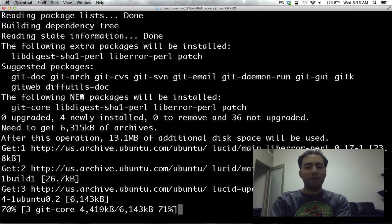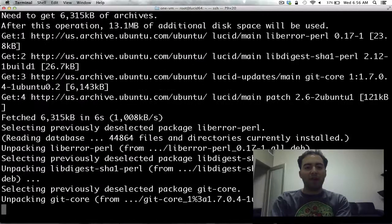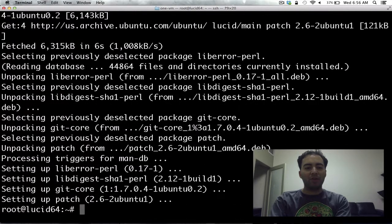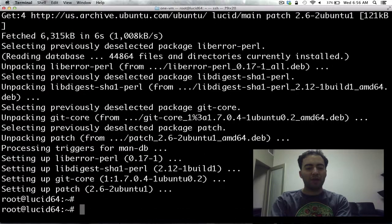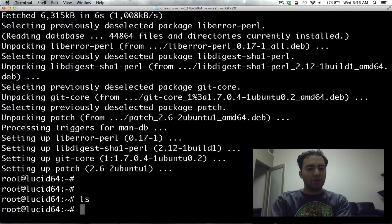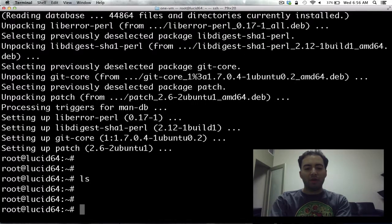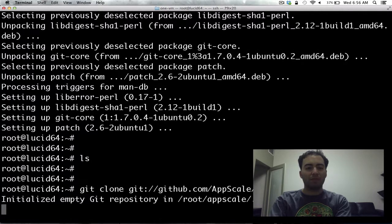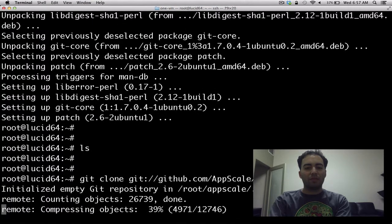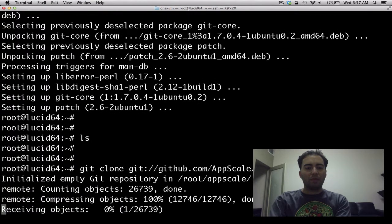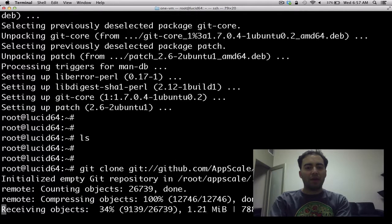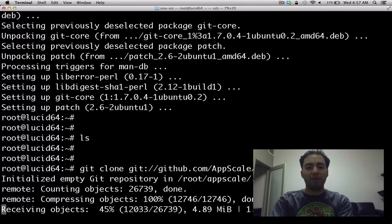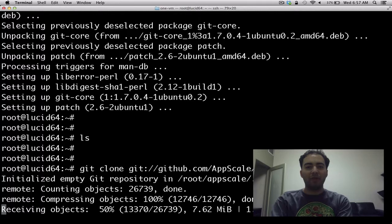Once this finishes installing, then we can grab AppScale's main and tools branches from GitHub and install them. So, let's begin by grabbing AppScale. This git URL always clones the latest and greatest AppScale, so we definitely recommend using this URL as opposed to any other branches.